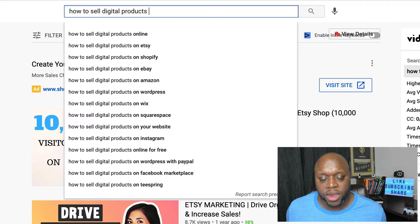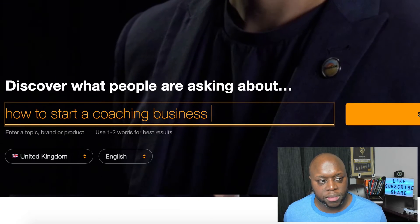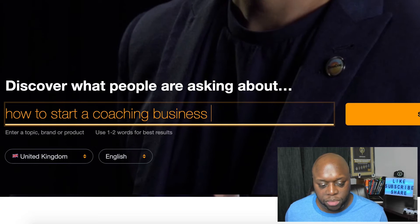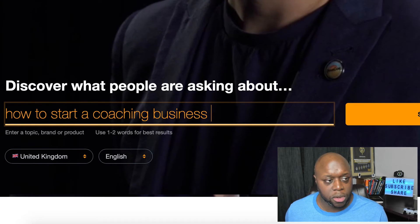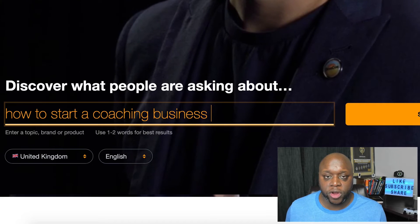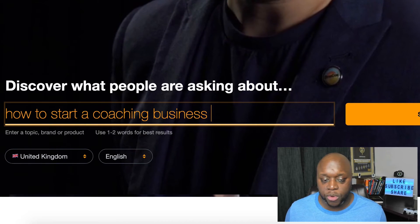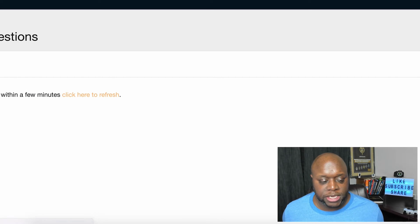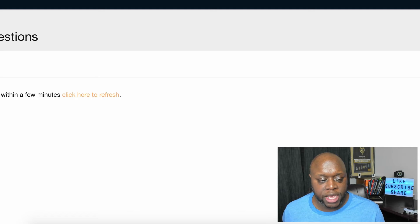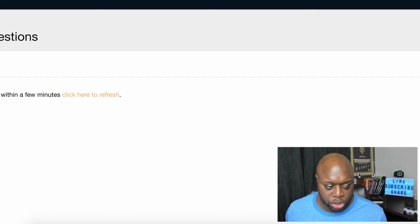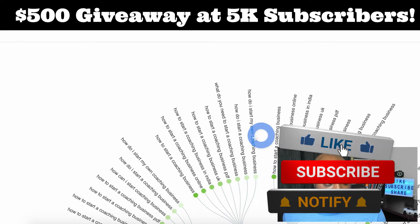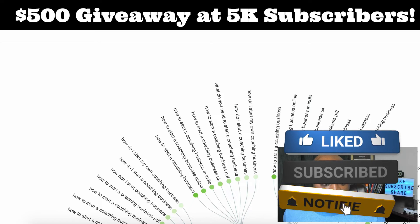One thing I want to show you is if you run out of ideas, you can jump over to a website called answerthepublic.com. I've typed in 'how to start a coaching business.' AnswerThePublic.com collects different questions and search queries from around the internet. When you hit search, it returns a number of results based on your keyword or phrase. The only drawback is that you are limited to two searches per day, though if you have a VPN you could potentially get around that.